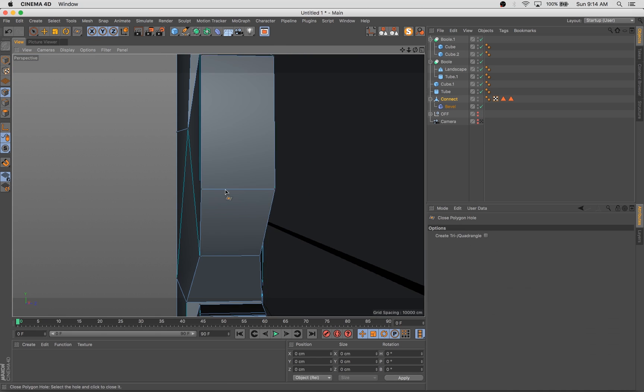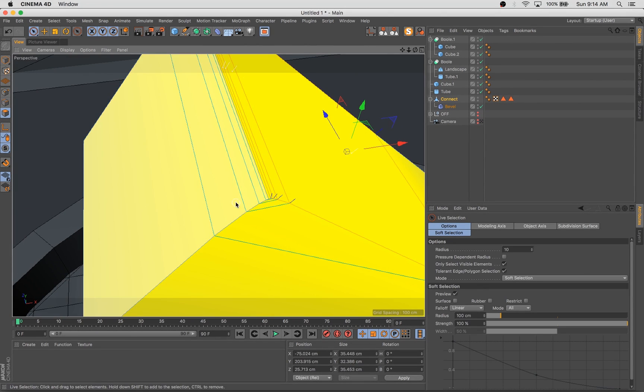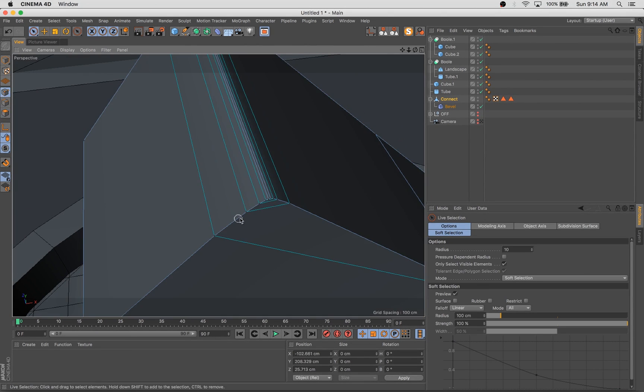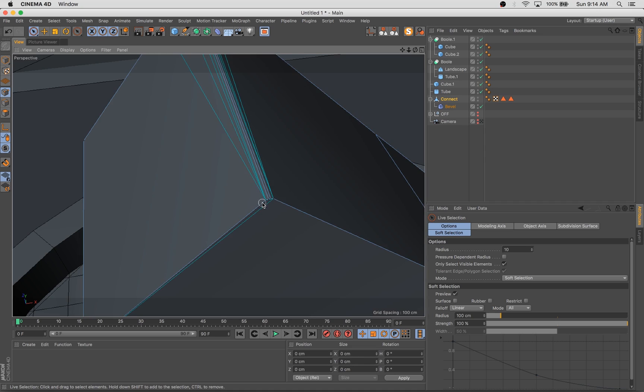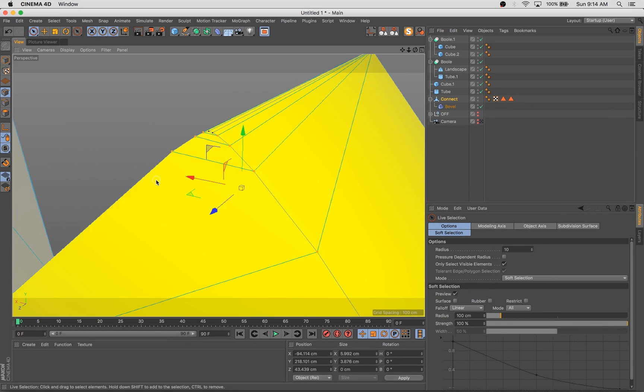Here I'm just adding a bit of rounding to the edges with the bevel deformer, cleaning up some of the geometry a bit. I want a bit of detail, a bit of rounding, but I want to keep these models super simple.